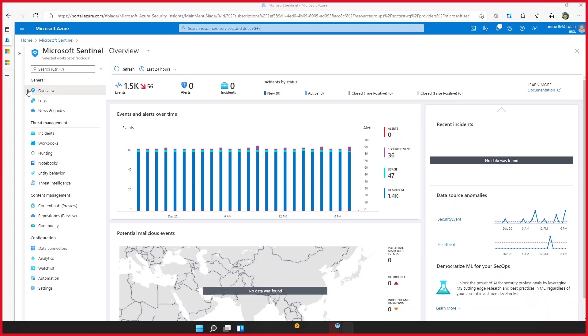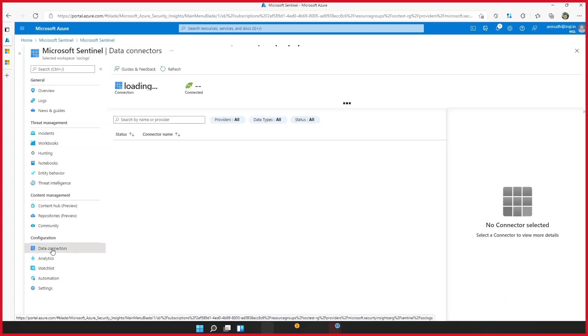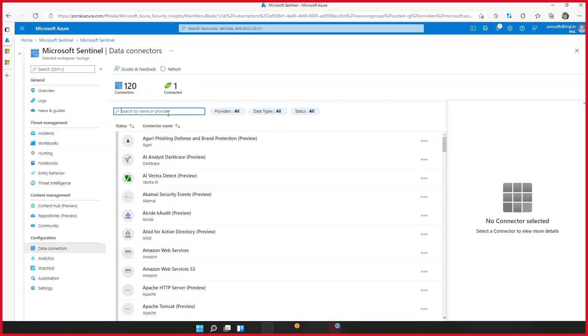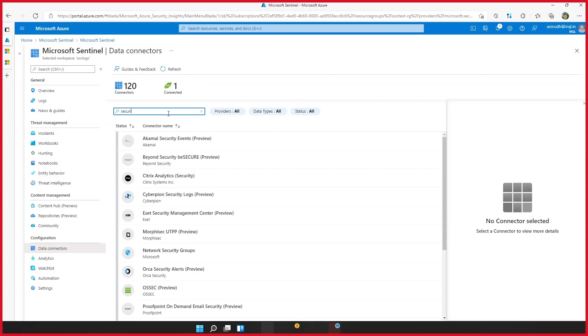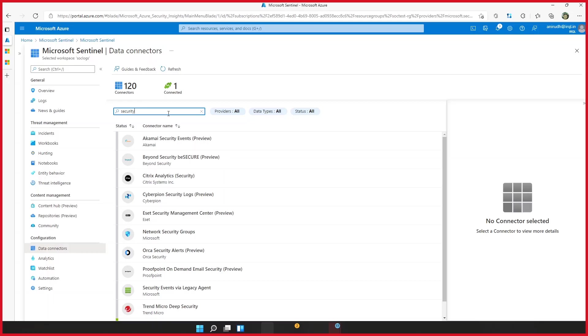Yeah, so you guys might have noticed over the past month that a new connector has popped up in Microsoft Sentinel, and it says security events via AMA. A lot of people that I talk to ask me this question about, what is AMA? Mark, did you have this question when you first saw this? Yes.